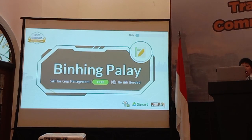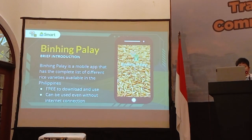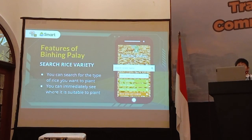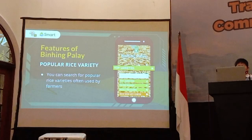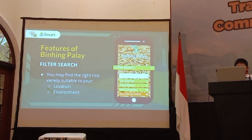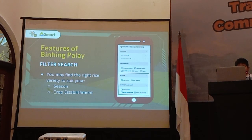Farmers can determine the right seeds by using the Binding Palette app — a mobile application developed by PhilRice together with IRRI. It has a complete list of different rice varieties available in the Philippines. It is free to download from Google Play and can be used without an internet connection. Features include searching for rice varieties and seeing where they are suitable to plant, finding popular rice varieties used by farmers, and searching for varieties suitable to the farmer's specific location, environment, season, and crop establishment.